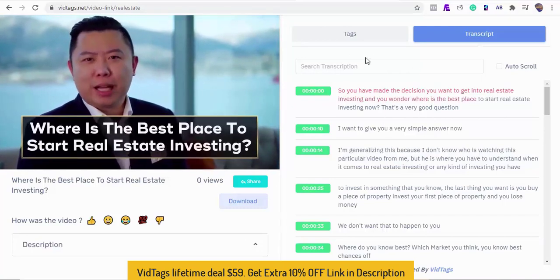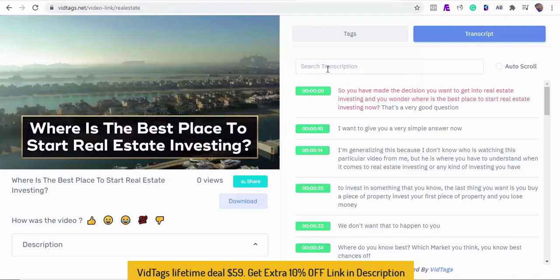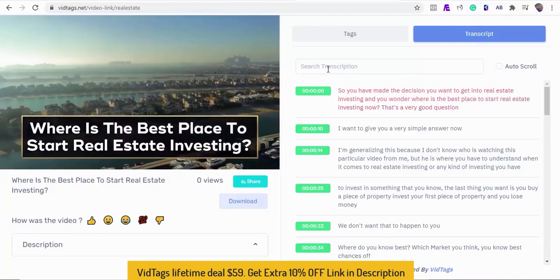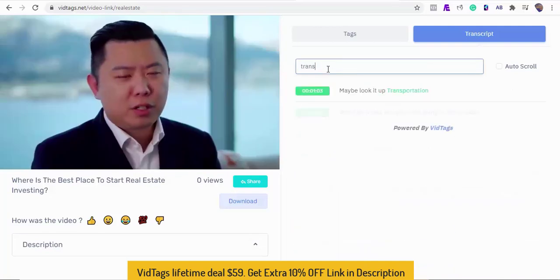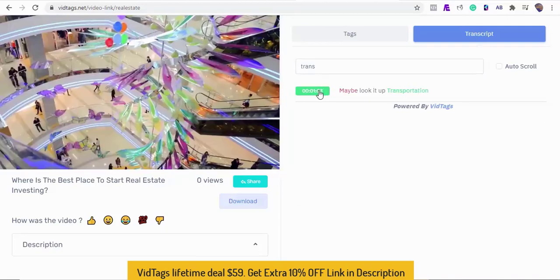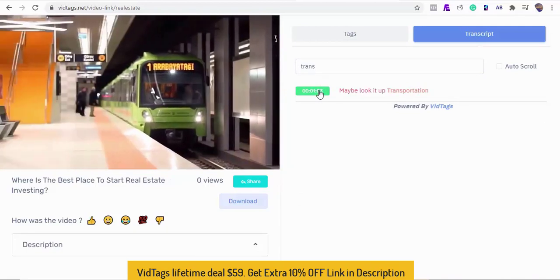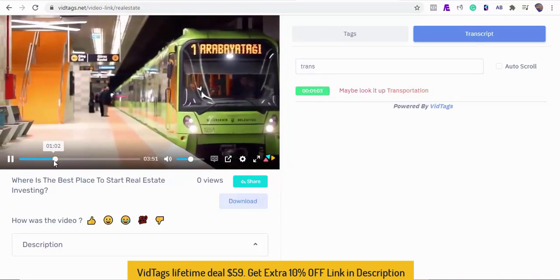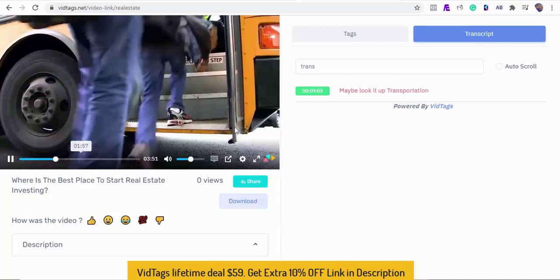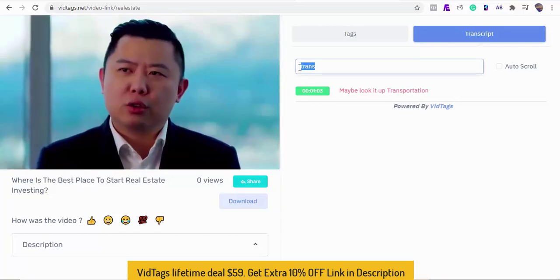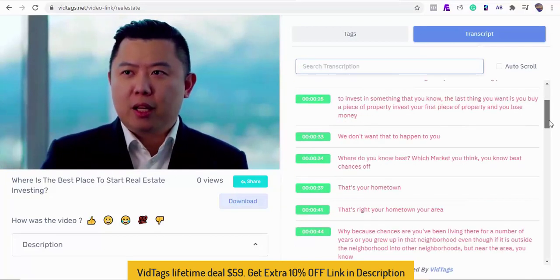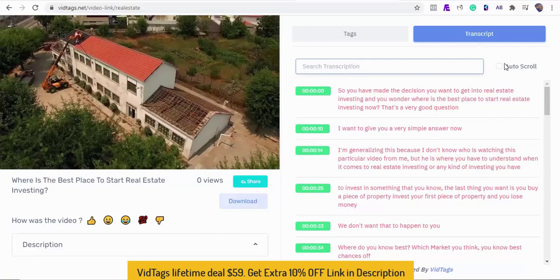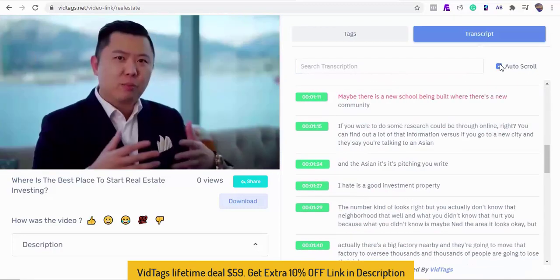Say I want to start watching from where the author mentioned transportation, I can just enter the keyword and the video will skip to that point. Now think about how helpful and engaging this beast of a software will help boost your video marketing business. We can also use the auto scroll feature to read and watch along, how convenient.